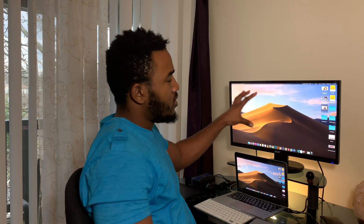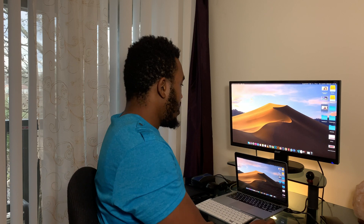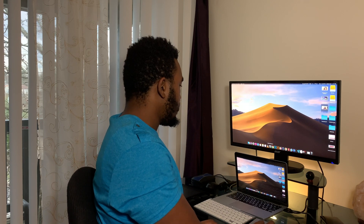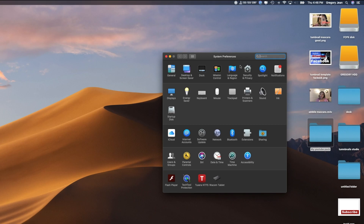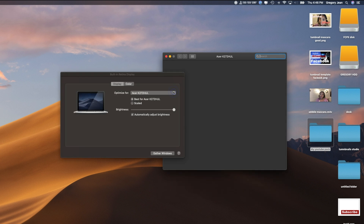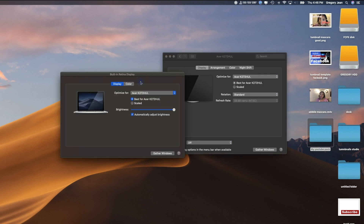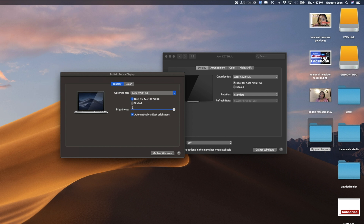It will automatically recognize the screen monitor. The other thing you have to do is go to System Preferences, then go to Displays — it will automatically recognize your monitor. You get two options: best for display, or you can go to scaled.